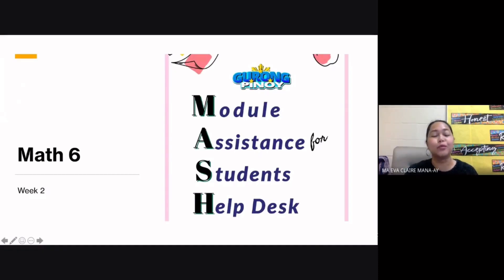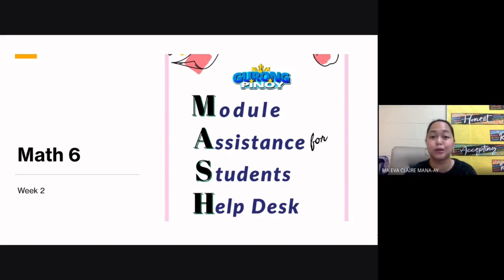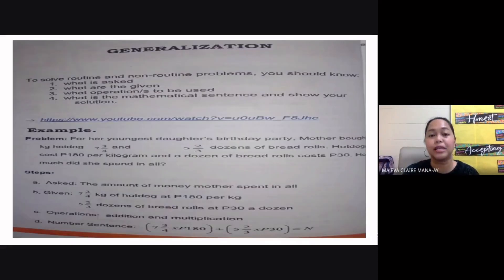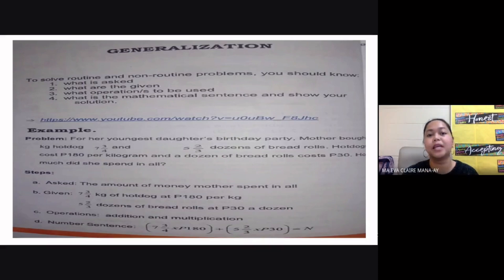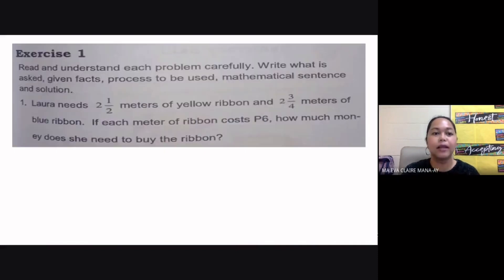Welcome back to Gurong Pinoy. We are back with the last part of our Module Assistance for Students Help Desk, our MASH, for week two of math grade six. There is actually still one other lesson, but I'm pretty sure the parents and the students can handle that after watching all three of our videos. For this lesson, you are given a generalization with different steps and a sample problem. I'm not going to discuss that since you can already see this in the module. Let's go to the exercises.